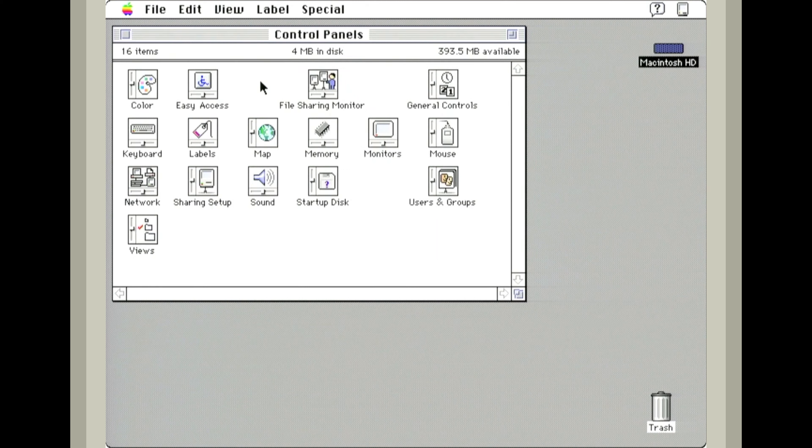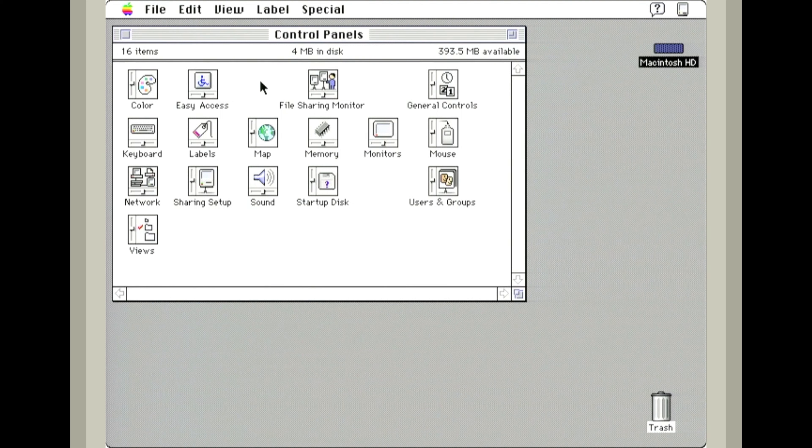That's it for today. If you need to do this with your Quadra 950, I have a link to the install disk in the description below and I'll see you later.